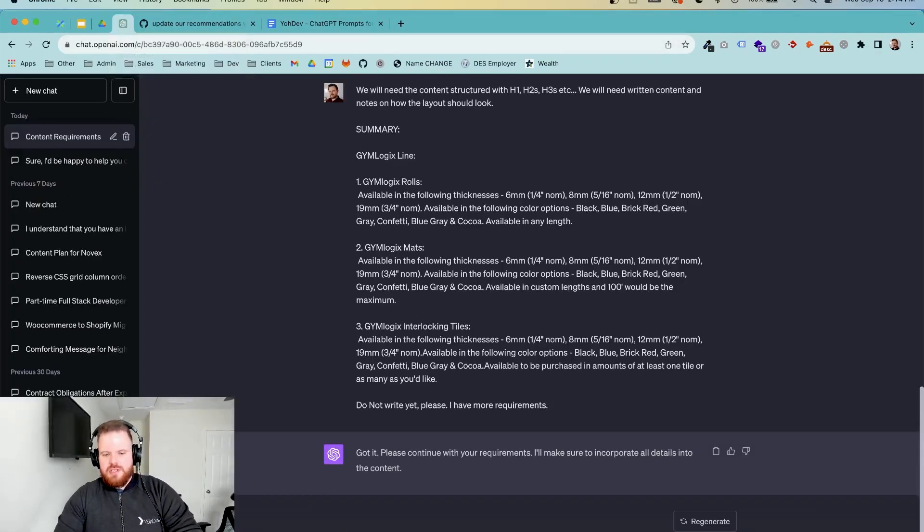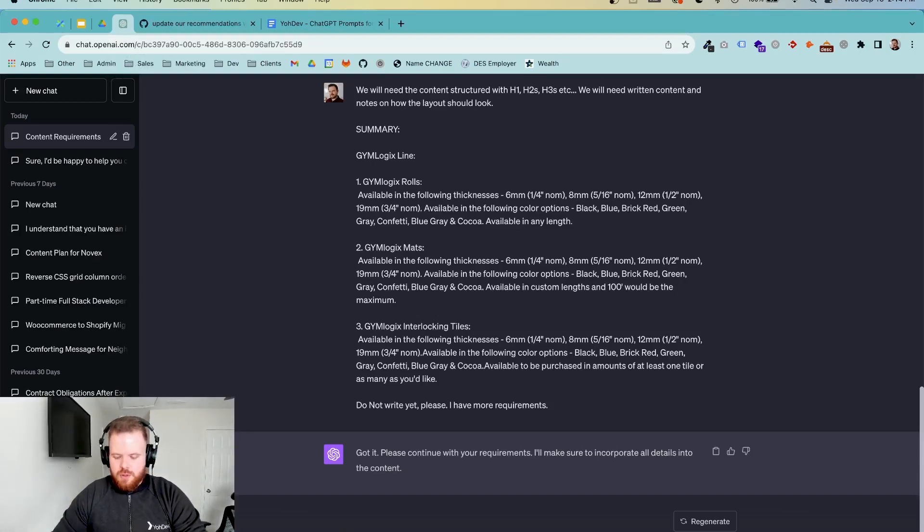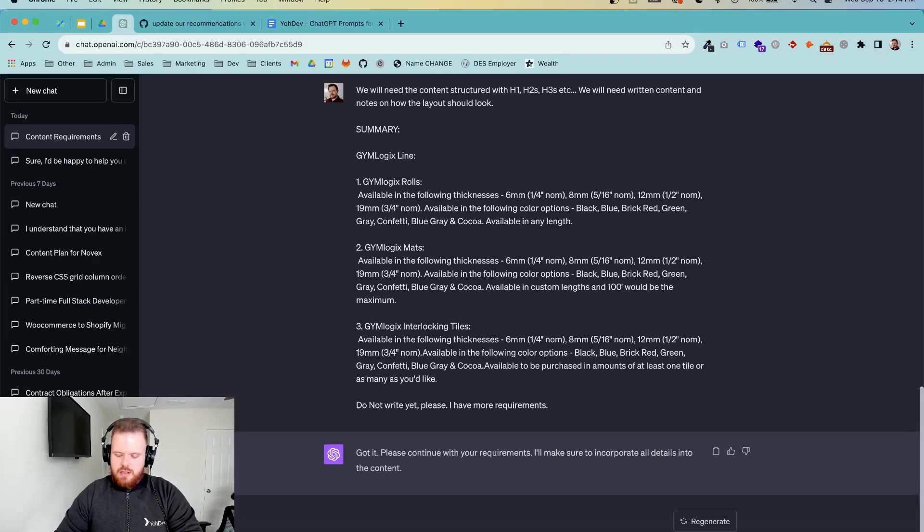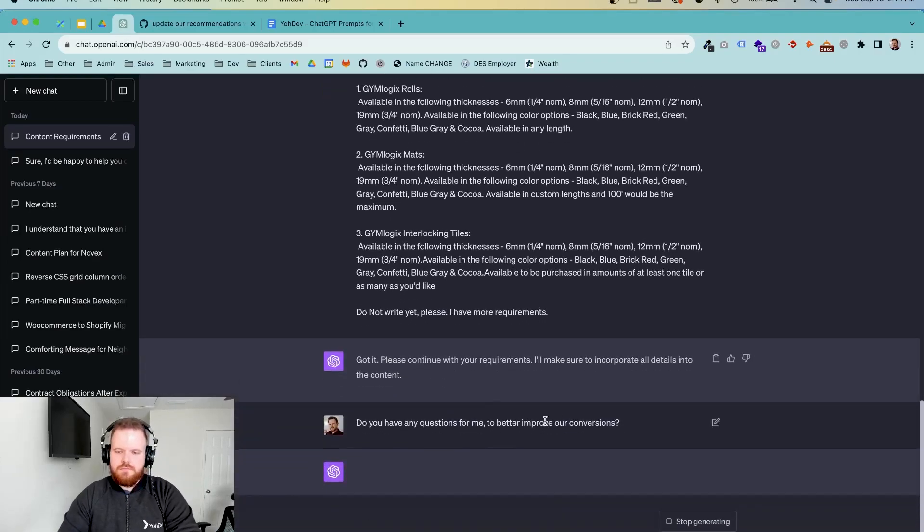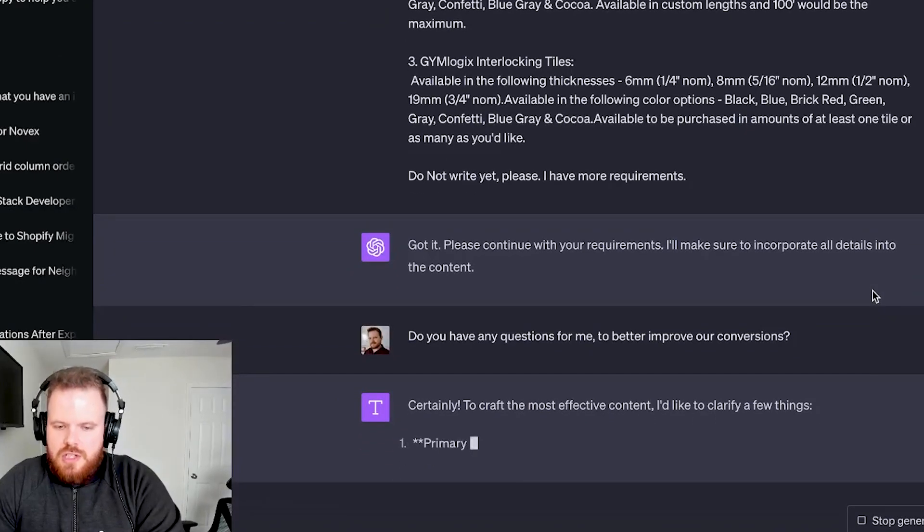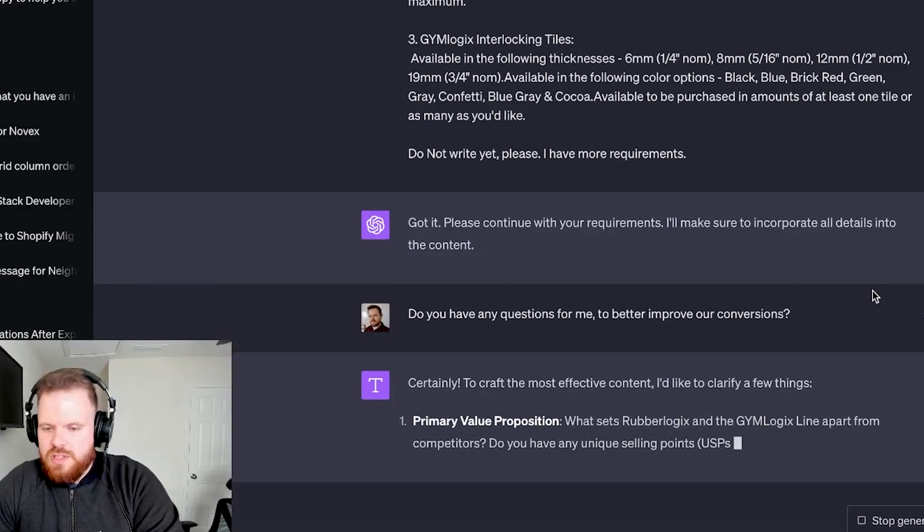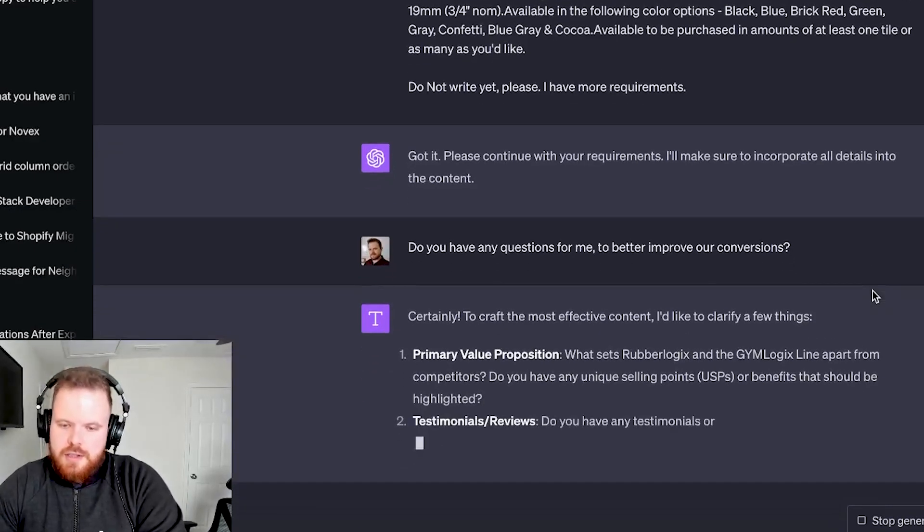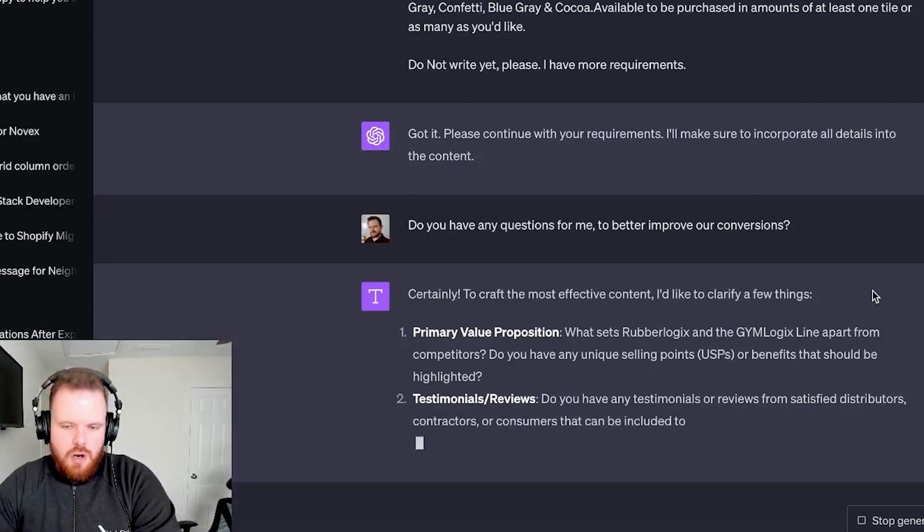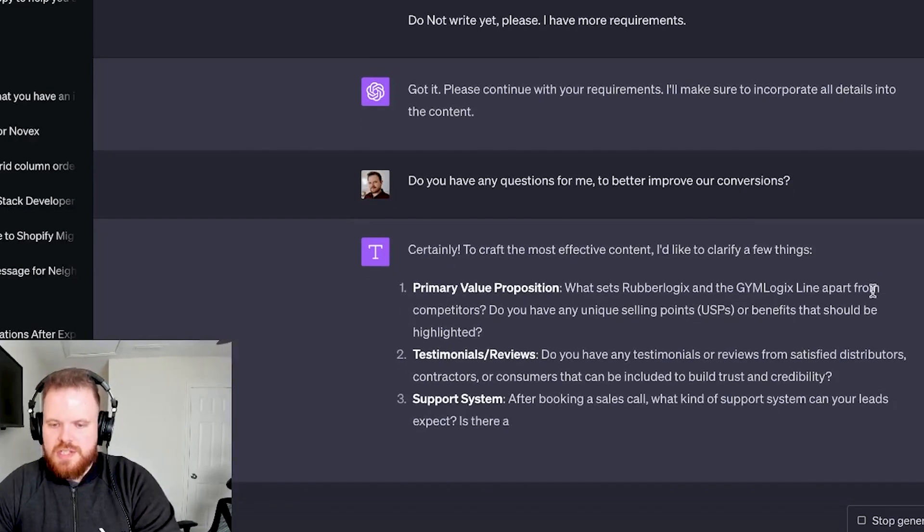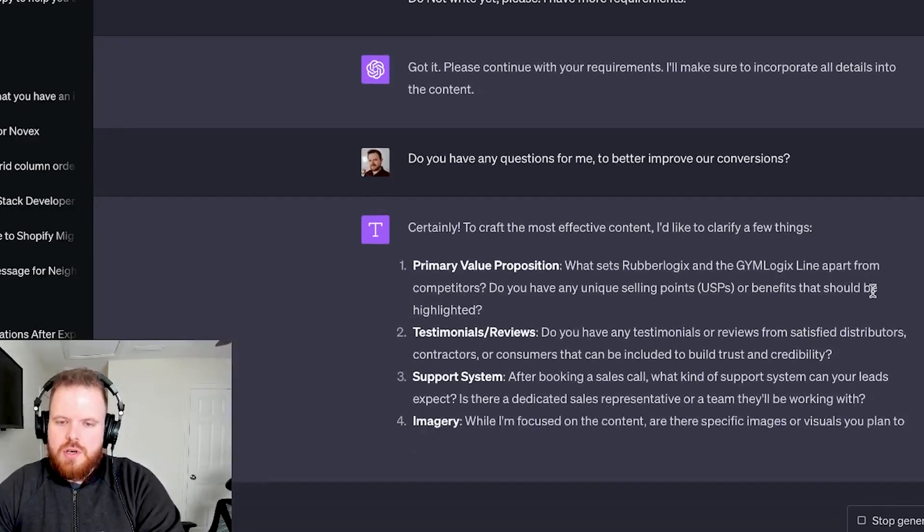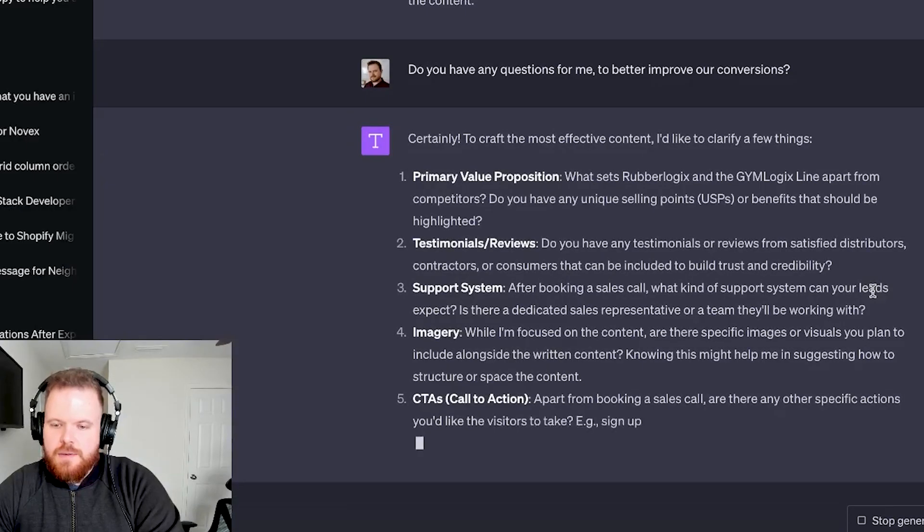Looks like I don't have any more requirements here. One thing I like to do all the time is just interact with ChatGPT-4. So I'm going to say, do you have any questions for me to better improve our conversions? ChatGPT is going to spit it out. So what sets Rubberlogic apart? Do you have testimonials? So all this stuff, like you can work all of this in to your page layout that ChatGPT is going to provide.